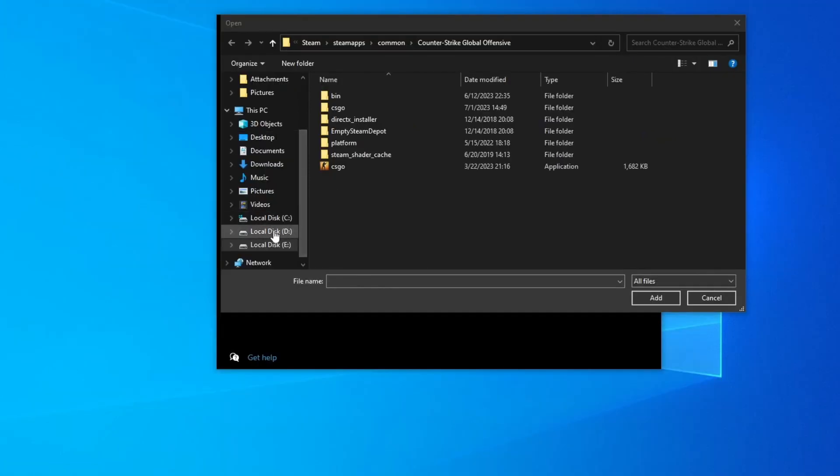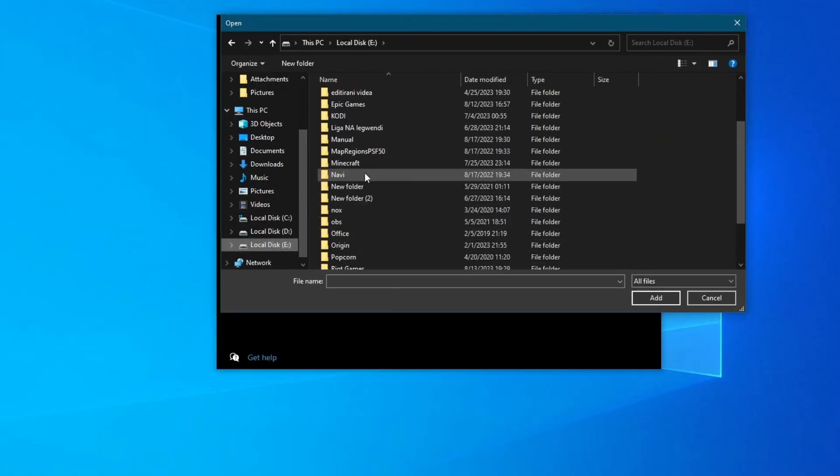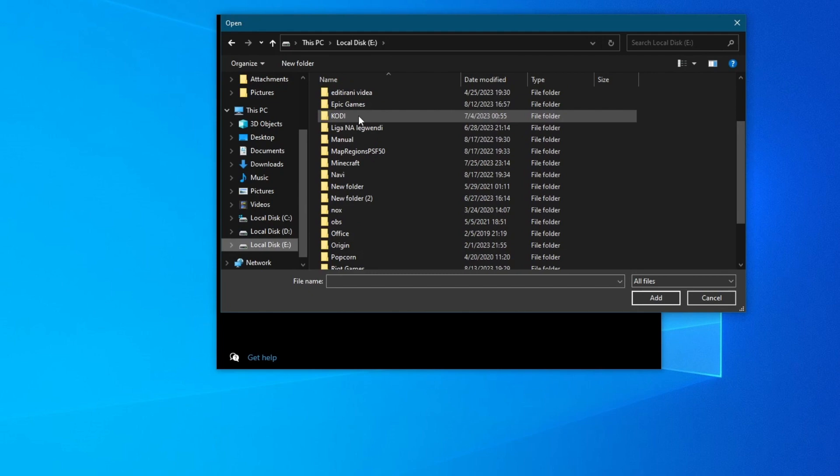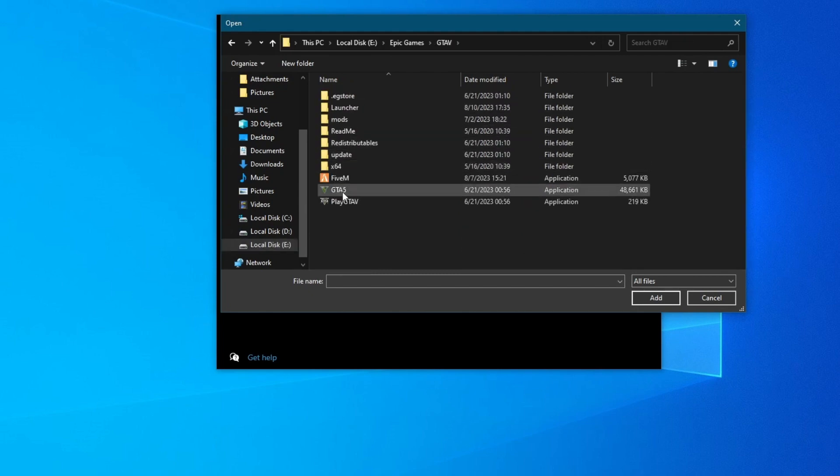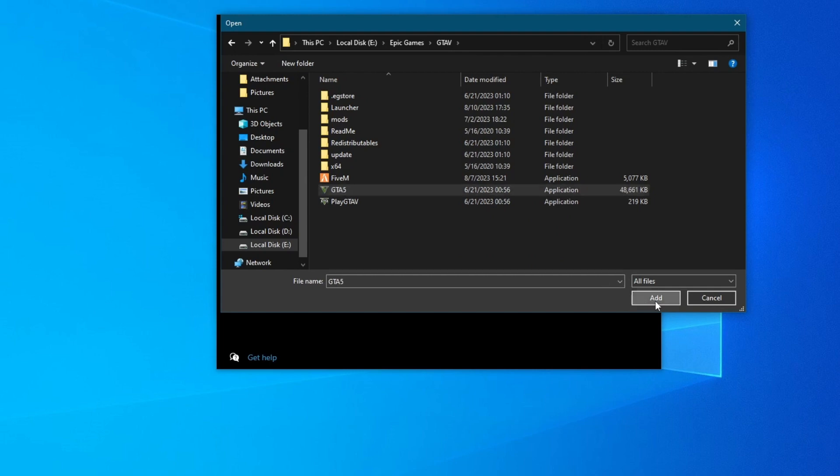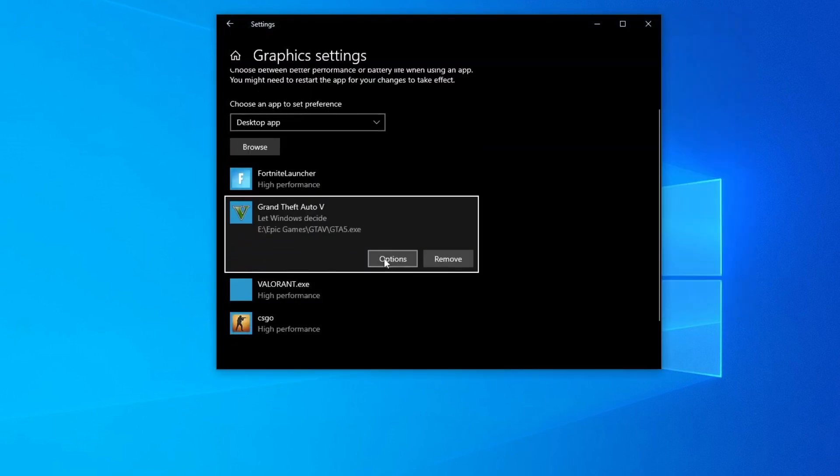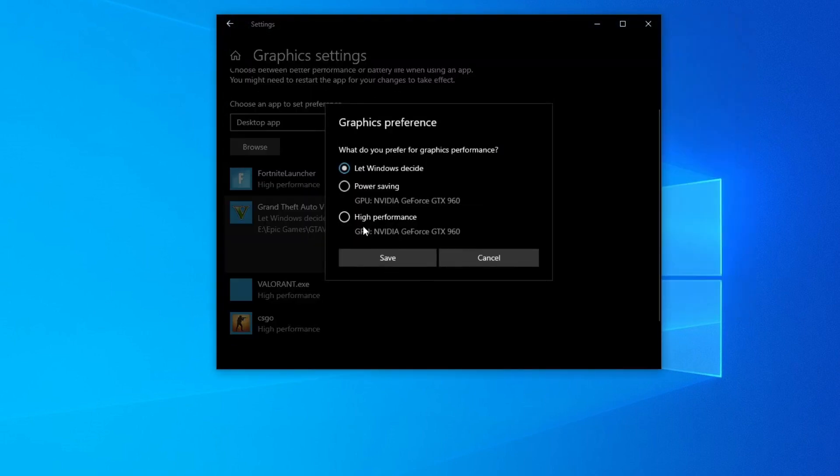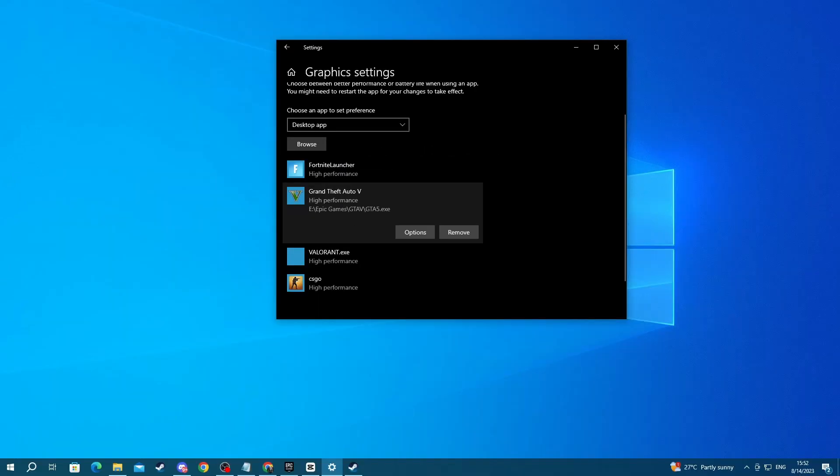Now let's go over to the installation folder we just found, for me it was local disk, then Epic Games, then GTA 5, and select this icon which only says GTA 5, and press add. Then once it's added right here, press options, and select high performance, then press save. Now move on to the next step.